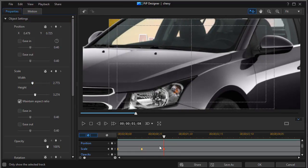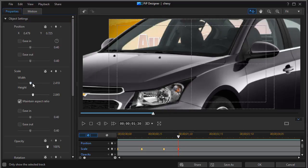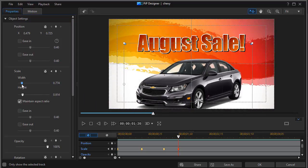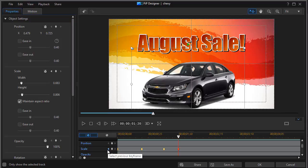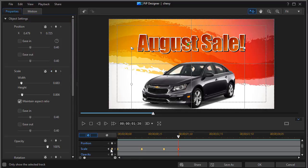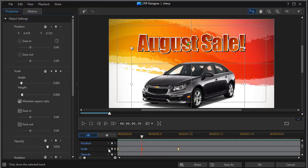I can also set a keyframe here. All I need to do is actually change the value any way I so choose, and it will set a keyframe at that particular point. And to move between keyframes, all I need to do is use the left or right arrow. I can use the one up by scale if I want to, or the one down here on my keyframe track for scale, and I can move to it and I can go ahead and delete it. I can move to the last one, the middle one, or the first one.